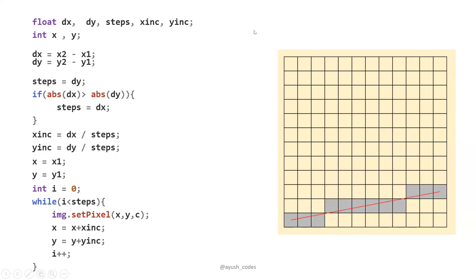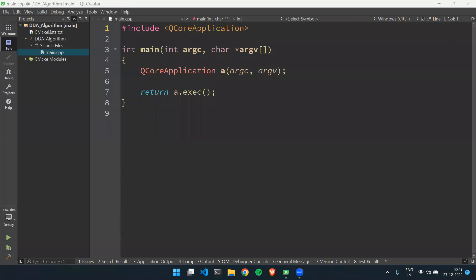Let's see how we can implement this algorithm in Qt Creator. Here I have created a Qt Creator application project. How to create a Qt Creator project is shown in my earlier video — you can check that in the computer graphics using Qt Creator playlist. Now I will show you how to implement this algorithm in this project.